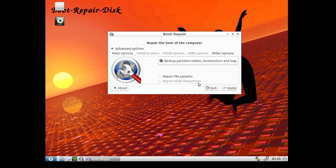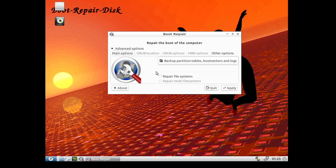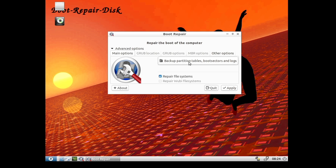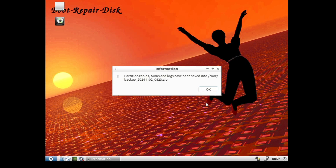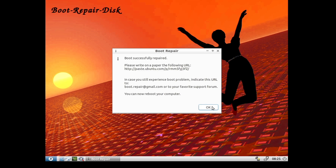Click Other Options and make sure all options including "Repair Windows Boot Files" are checked, then click Repair File. It says please back up your data before this operation — click OK. You can see a box where you can back up files and choose the backup location. Click Apply and the repairing of your Windows boot files will start. Once done it says "Boot successfully repaired." Restart the computer and check if your issues have been fixed.